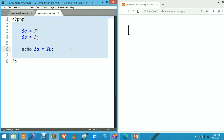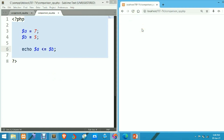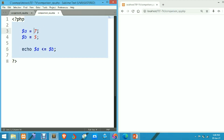Now let's check less than or equal to (<=). Save the file and refresh the browser — it's printing false because we are checking whether 7 is less than or equal to 5, and neither condition is true. Let's update the value — with a as 4 and b as 5, we know 4 is less than 5, so it prints 1.